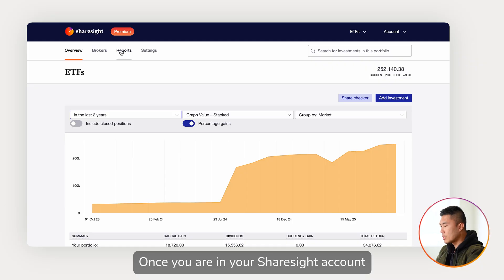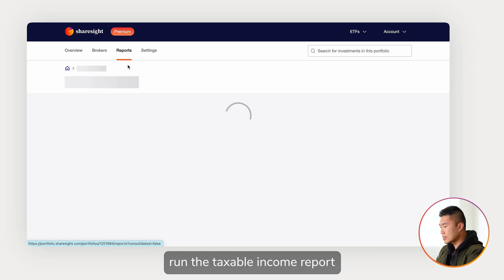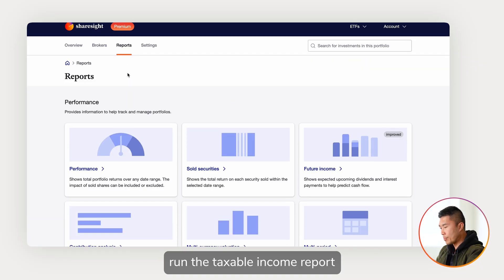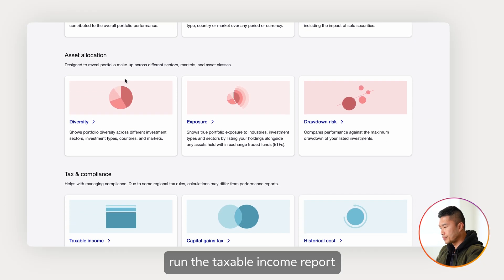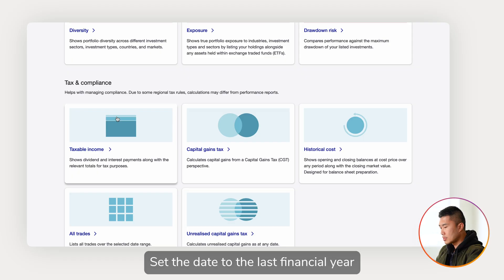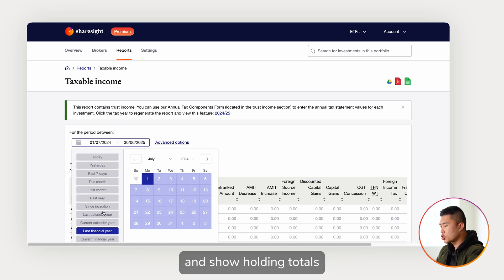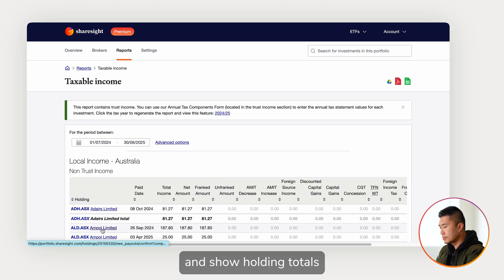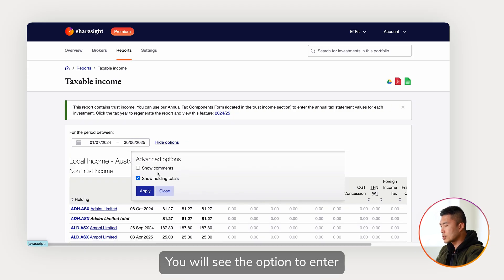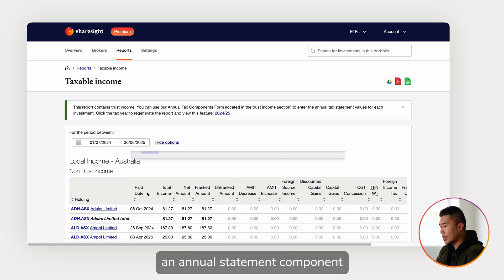Once you are in your Sharesight account, run the taxable income report. Set the dates to the last financial year and show holding totals. You will see the option to enter an annual tax statement component.